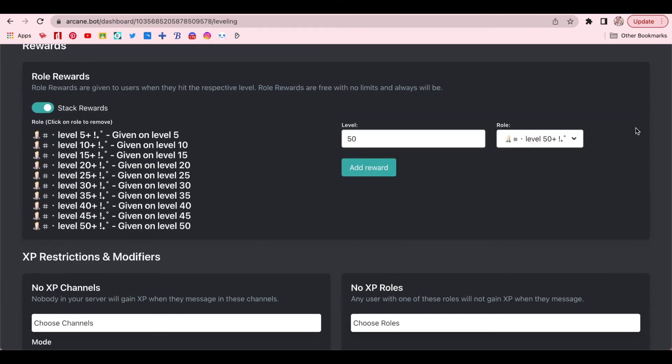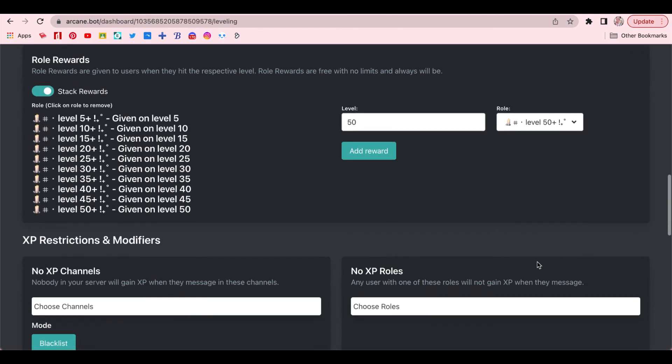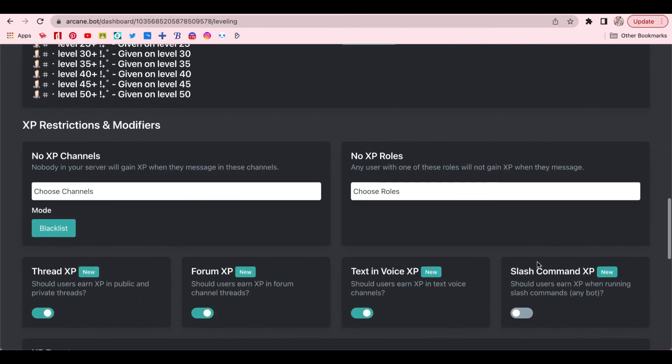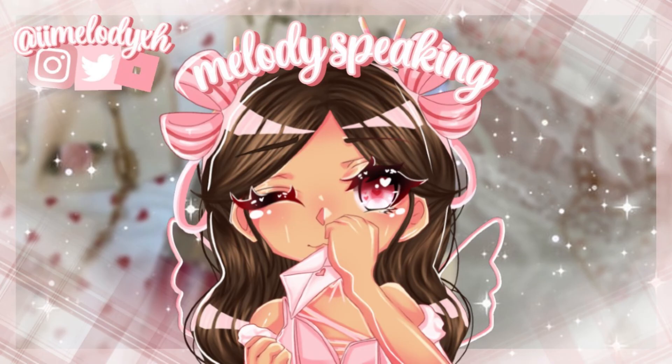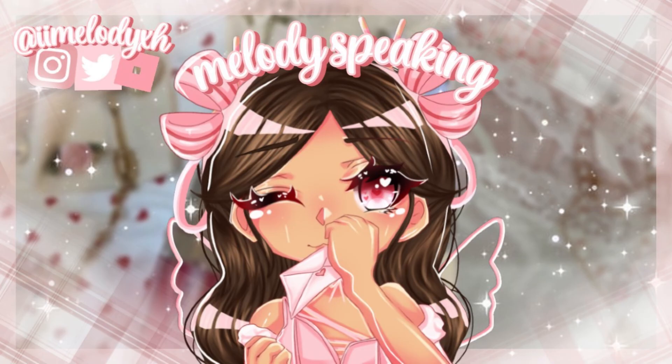Once that is all done, your level system is basically already good to go. I hope this video helped you guys out. Thank you so much for watching, and I'll see you guys in my next video.